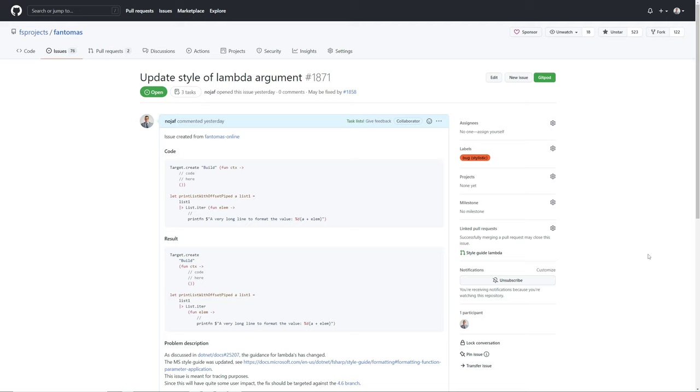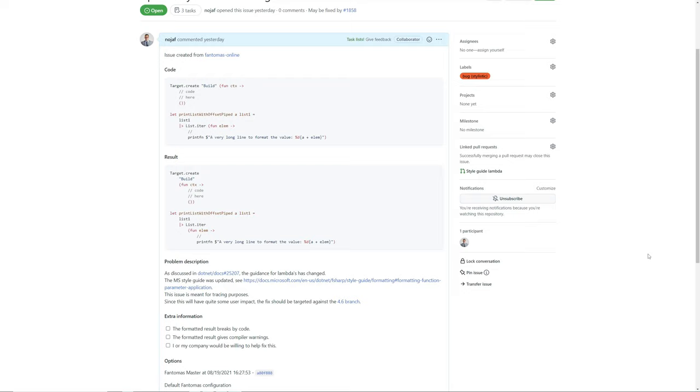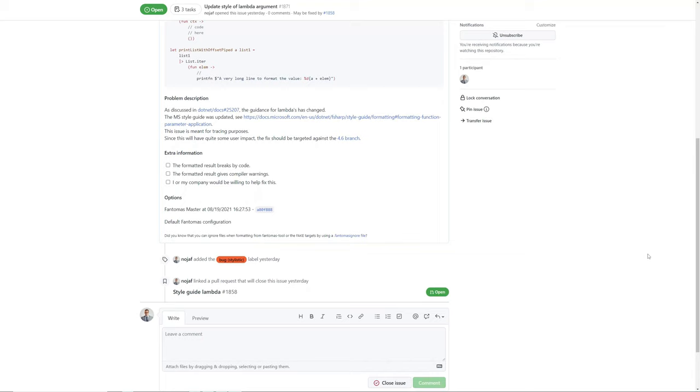And then, and only then, I've opened an issue with Fantomas to tell the maintainer that the guidance was out of sync. As this is an open source project, there's no guessing when the style change will be implemented as the vast majority of the work is still being done in spare time.